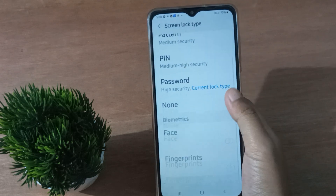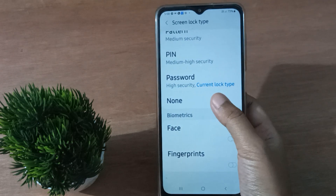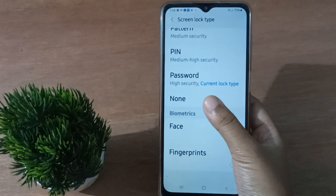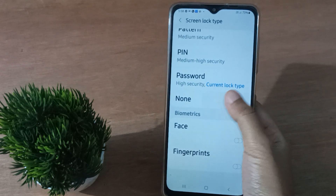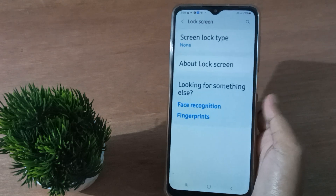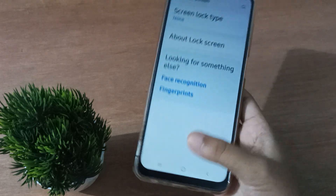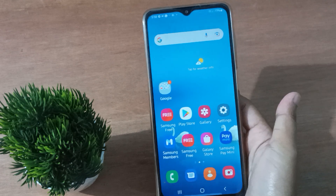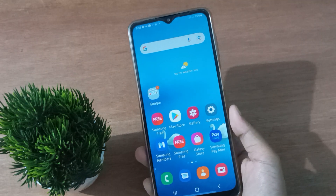If you want to remove your password, just click on the None option. By selecting None, the pin or password from your mobile phone will be removed. You can confirm this by pressing the power button.